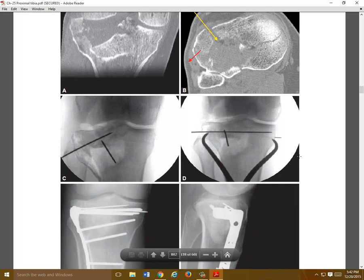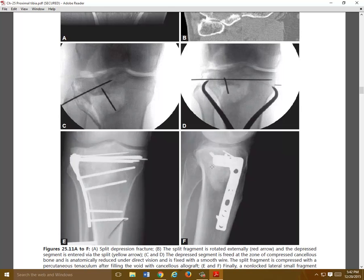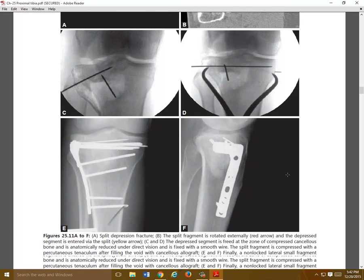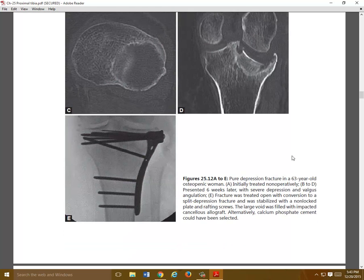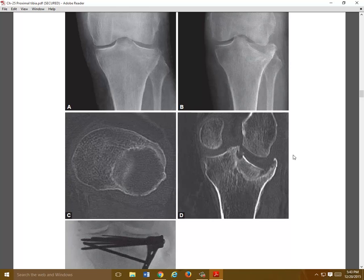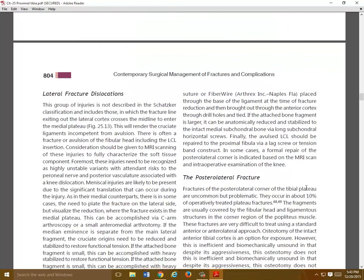Most of the time, lateral-sided depressions — split depressions like this — can be treated with elevation, bone grafting, and a non-locked plate, with standard cortical screw fixation and subchondral support with some bone grafting of the defect. This case was treated with cancellous graft and a non-locked buttress plate. Here you can see a large depression with perhaps a small split. Because the patient has severe osteopenia and the fracture extends out here, rather than just filling this with bone graft, it was supported with a buttress plate as well and a large amount of cancellous bone.